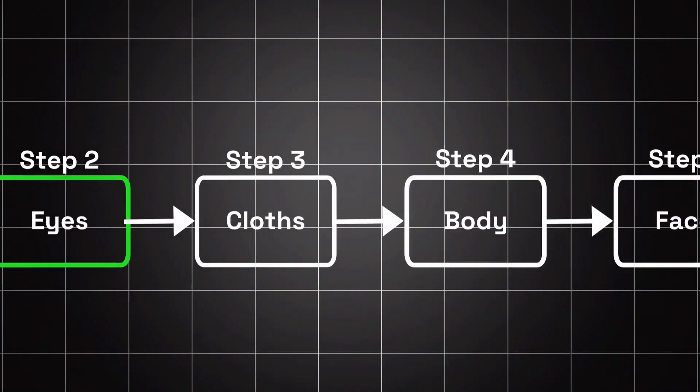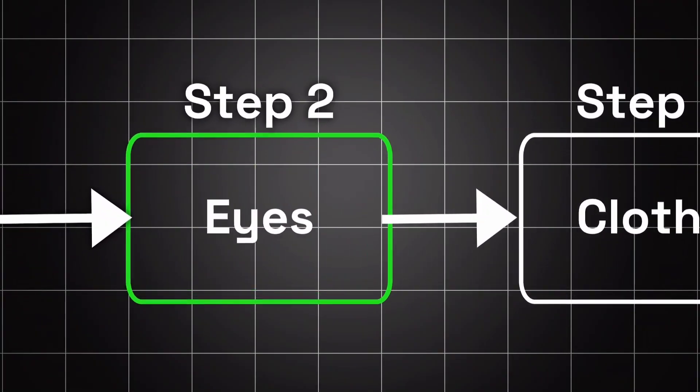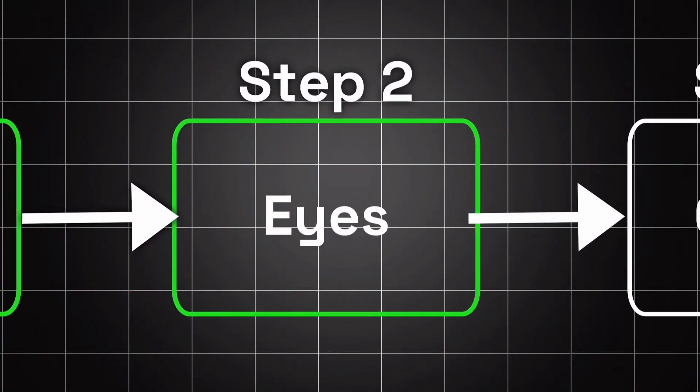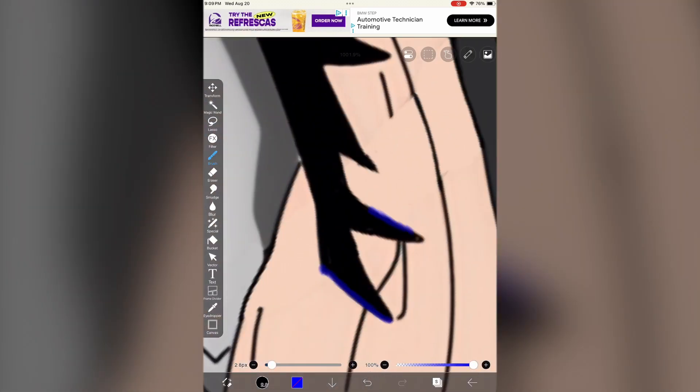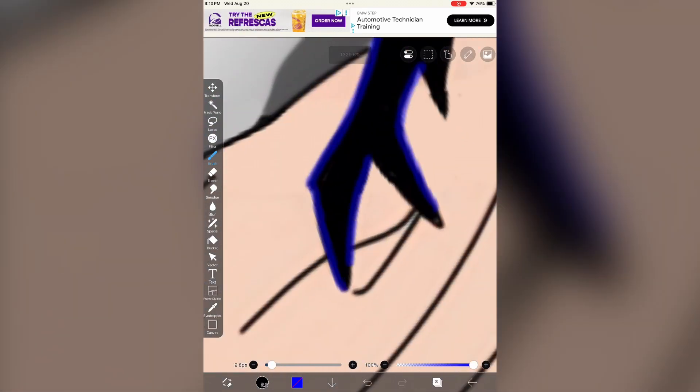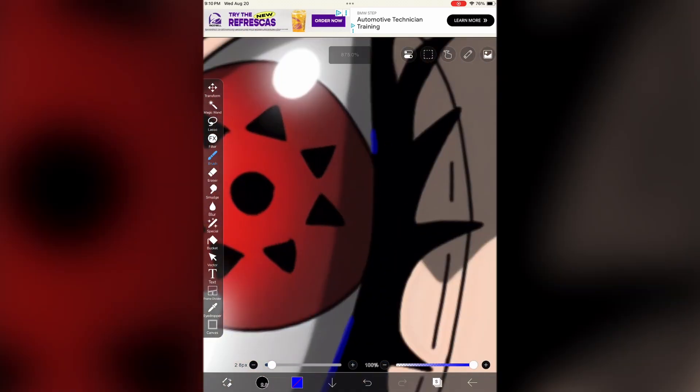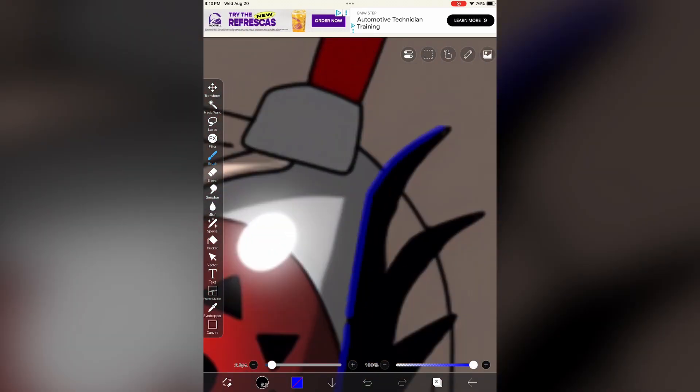Next we'll go over animating eyes. Go back onto ibis paint and use the selection layer to cut out the top eyelid and the eyeball.